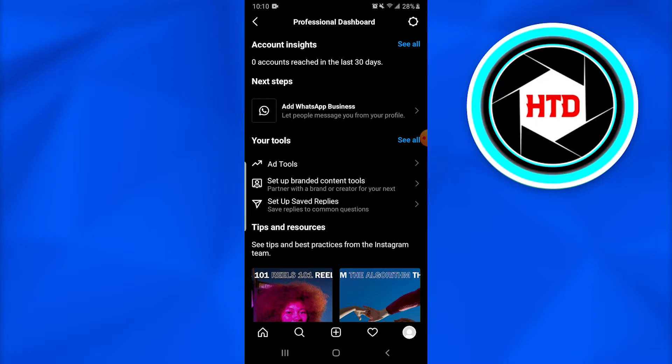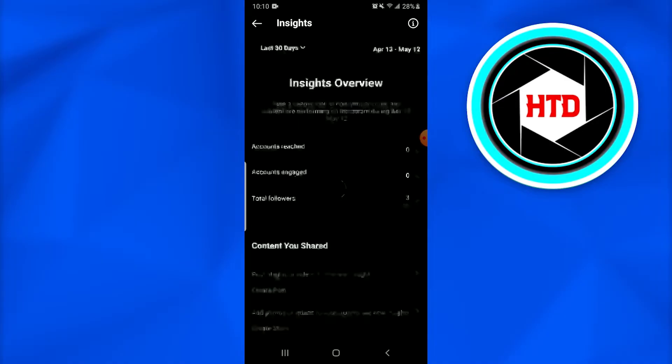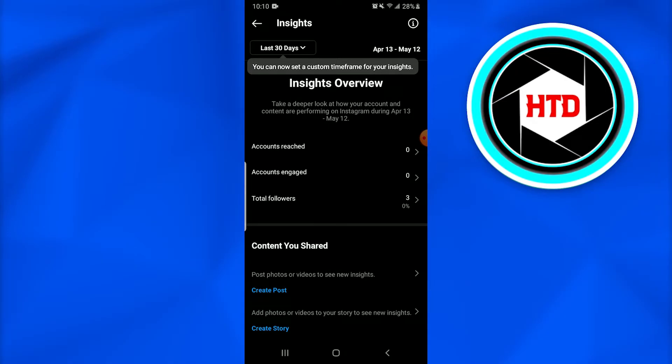It states Account Insights and Your Tools. In the Account Insights, when you tap on it, once you tap on the See All option, you see that the main insights overview are there.